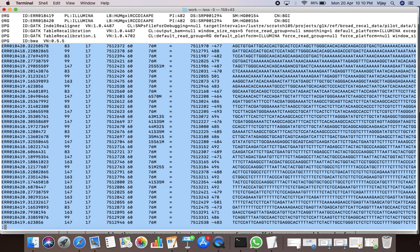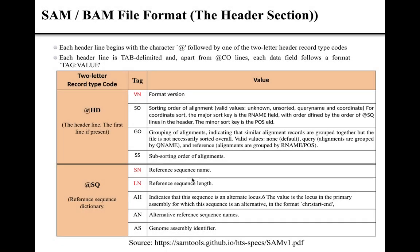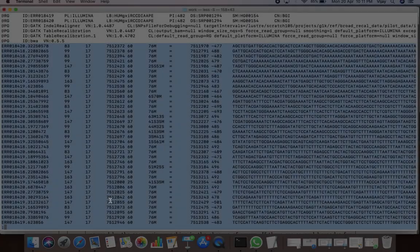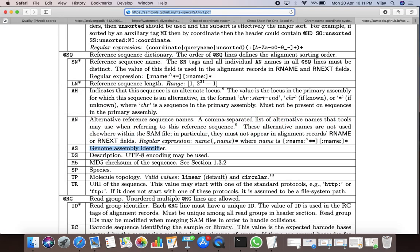Let us now discuss the line starting with @SQ in the header section of the SAM file format. The second type of line in the header section of a SAM file is a line starting with @SQ. The SQ line of the header section describes the reference sequence on which the read sequences are aligned.